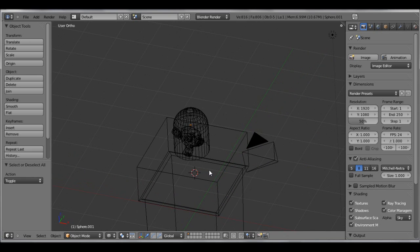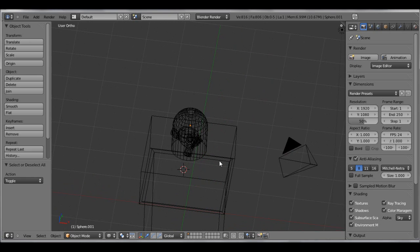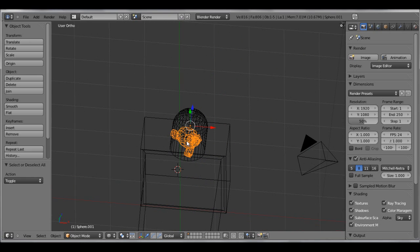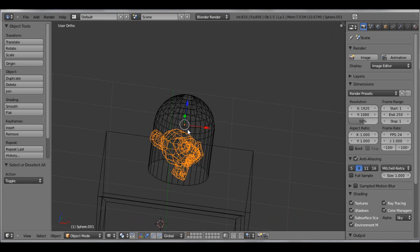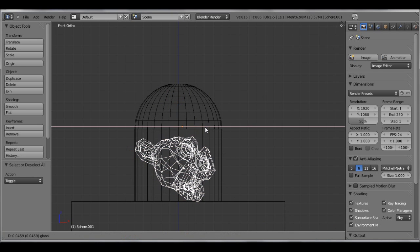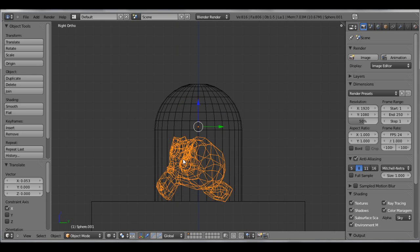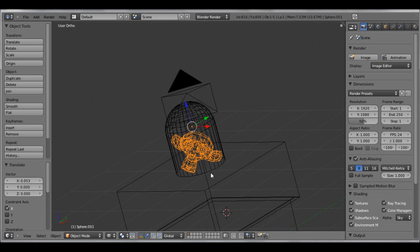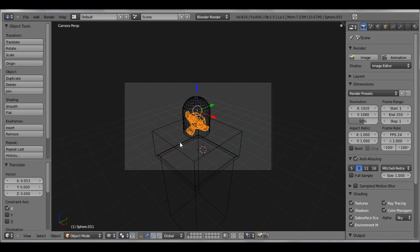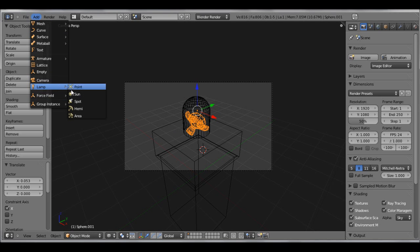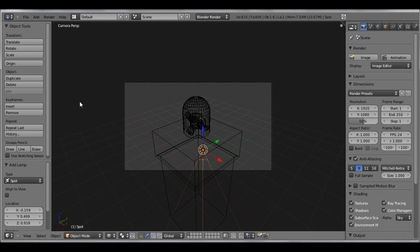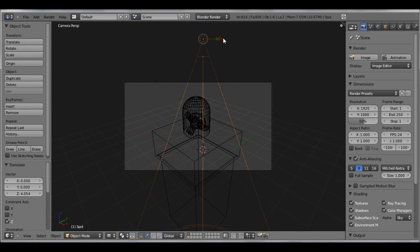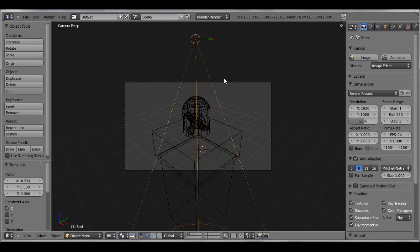Tab, A to deselect. In this circumstance, it's a good idea to actually be in wireframe mode. Now that we have that, let's add lighting. Add a spot and just bring that up.